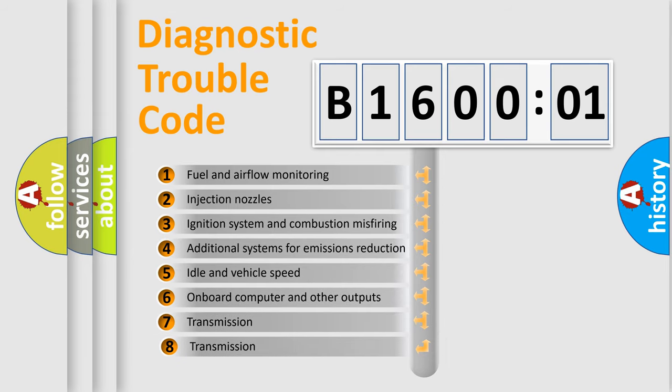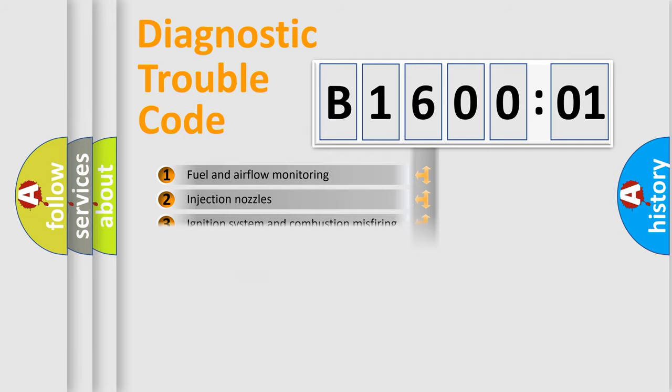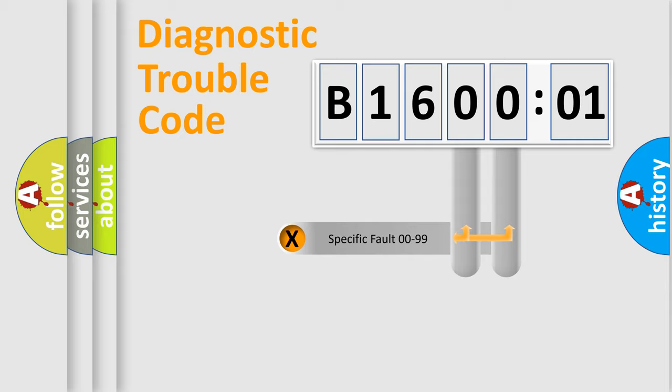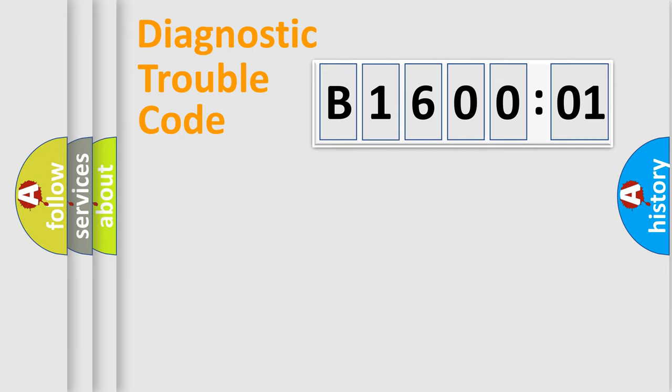The third character specifies a subset of errors. The distribution shown is valid only for the standardized DTC code. Only the last two characters define the specific fault of the group.